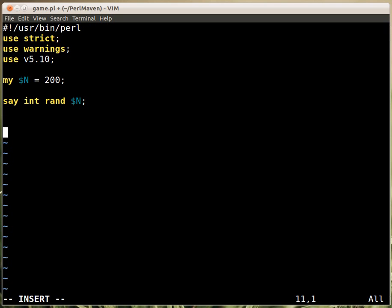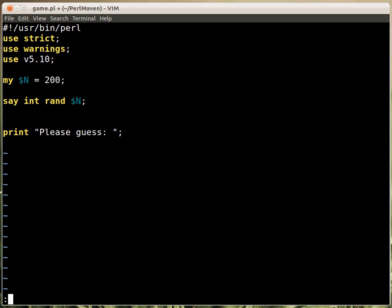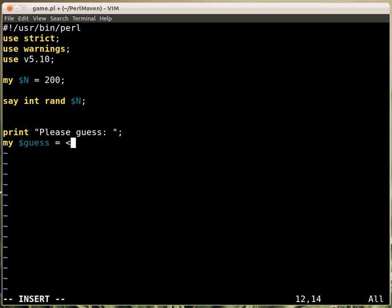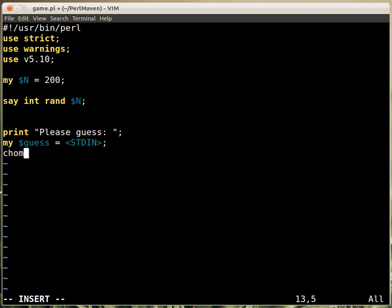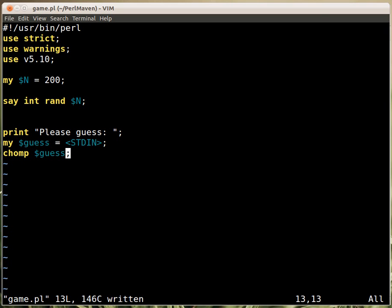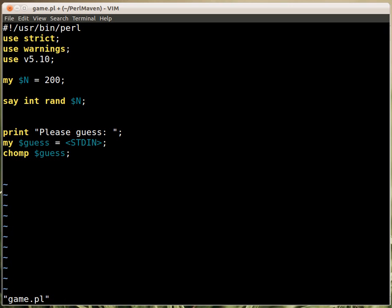And then we ask the user, we print please guess, something we have to ask, and then we get the number, and this is the guess what we get from the user, and we're reading it from the standard input. And just so we are nice citizens, we are chomping, we call chomp, if I can type it correctly. So we call chomp to get rid of the new line from the end of the input, even though it's not necessary because we are comparing numbers.